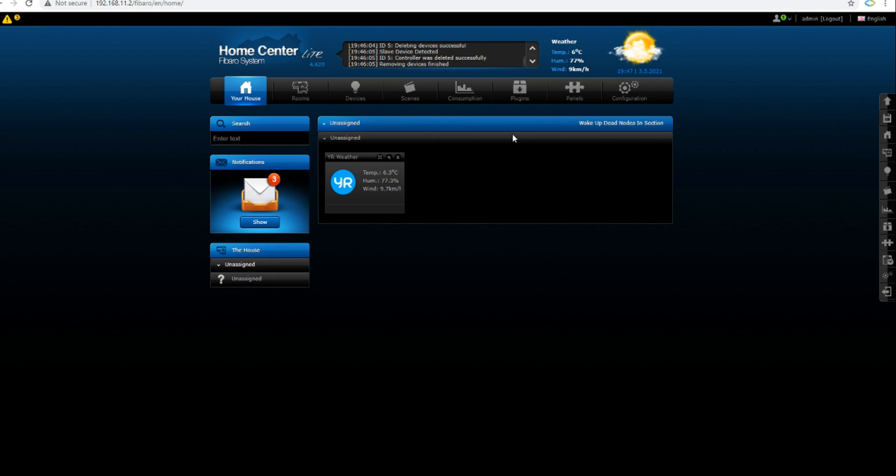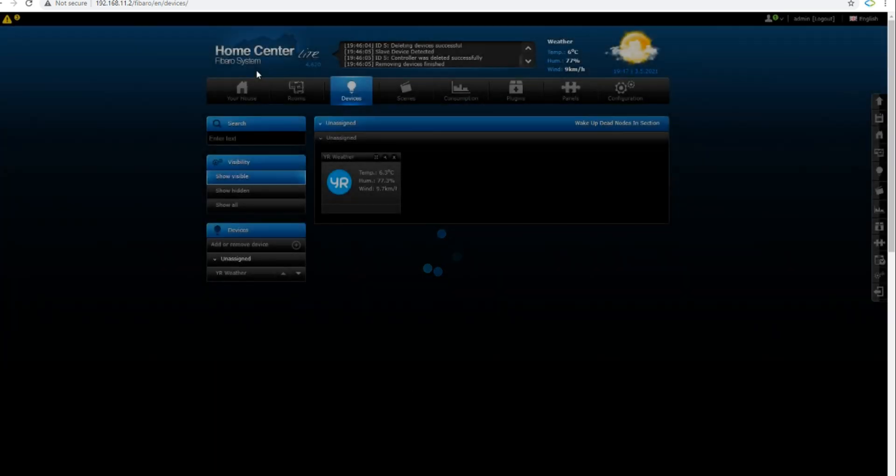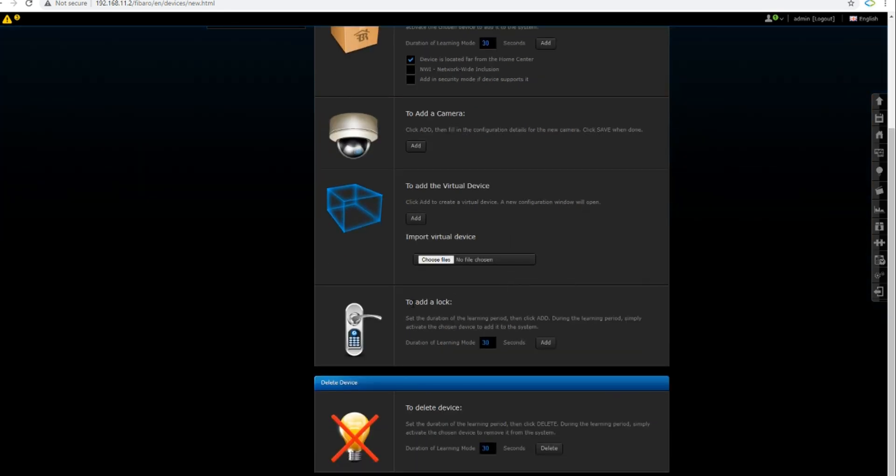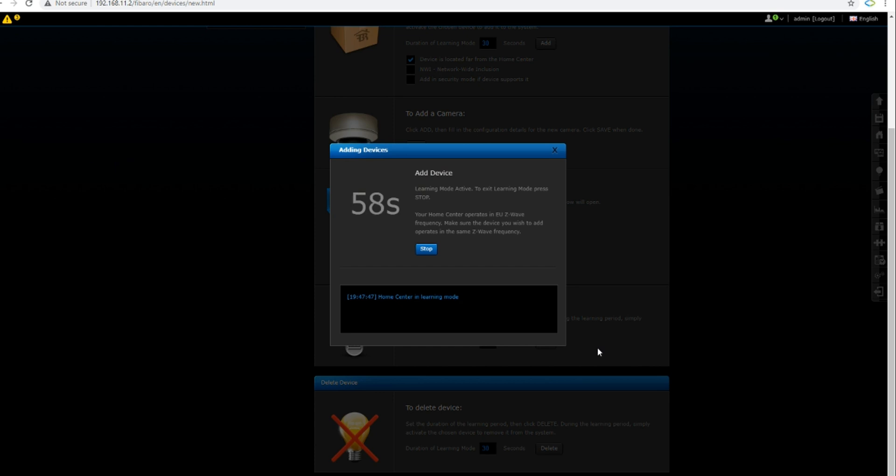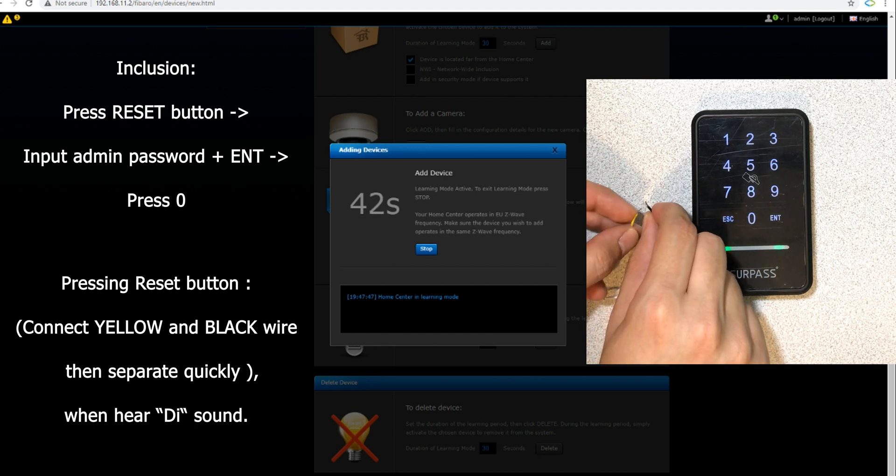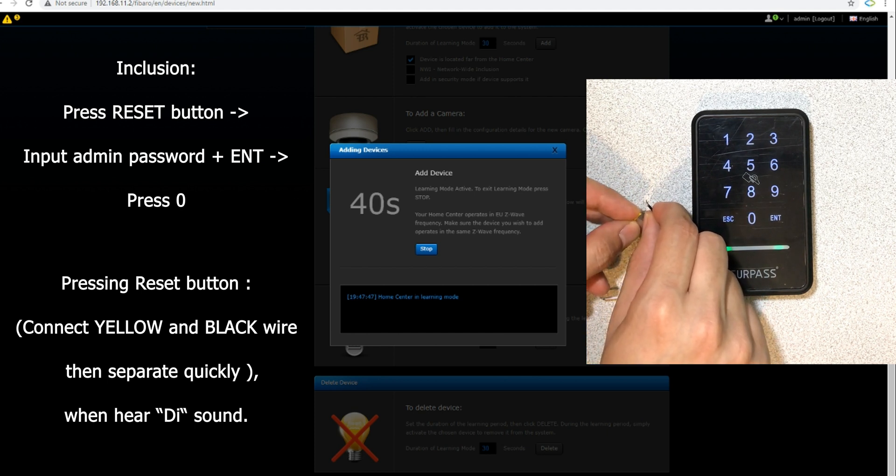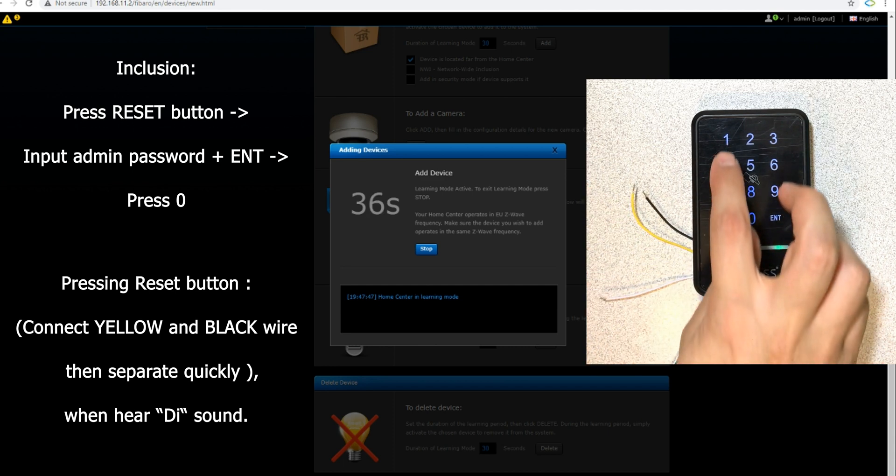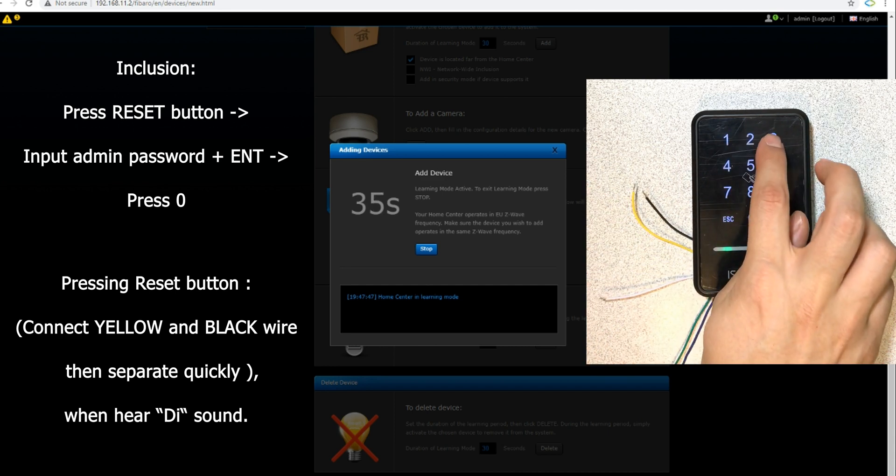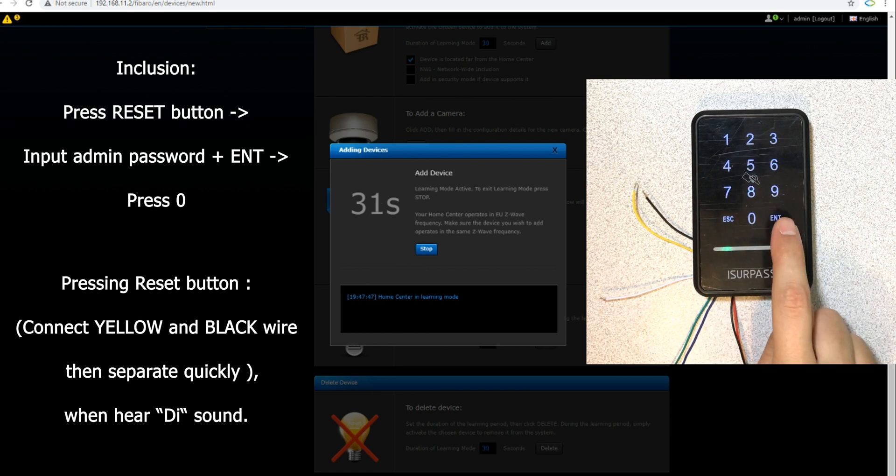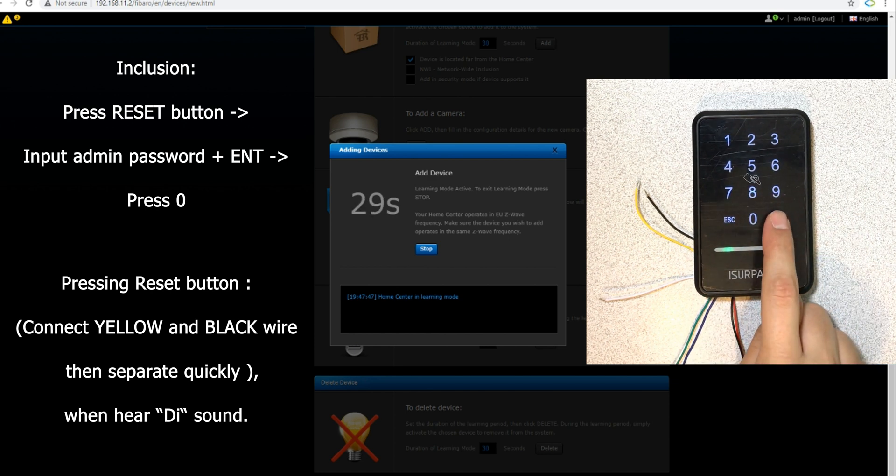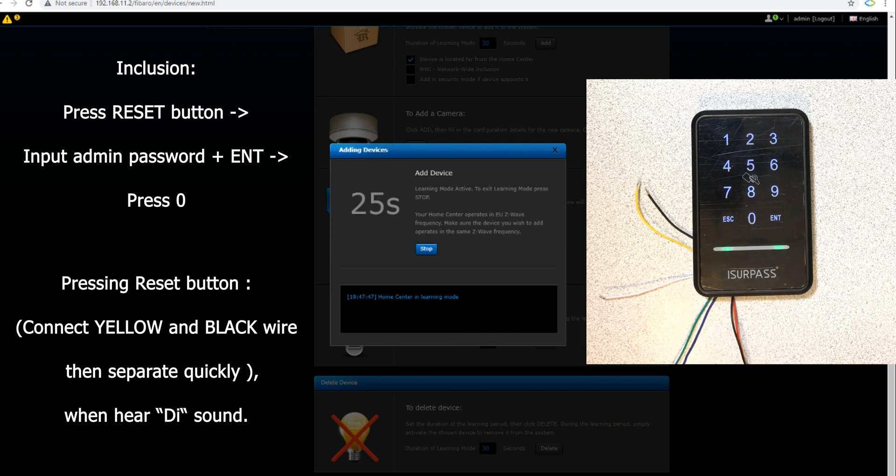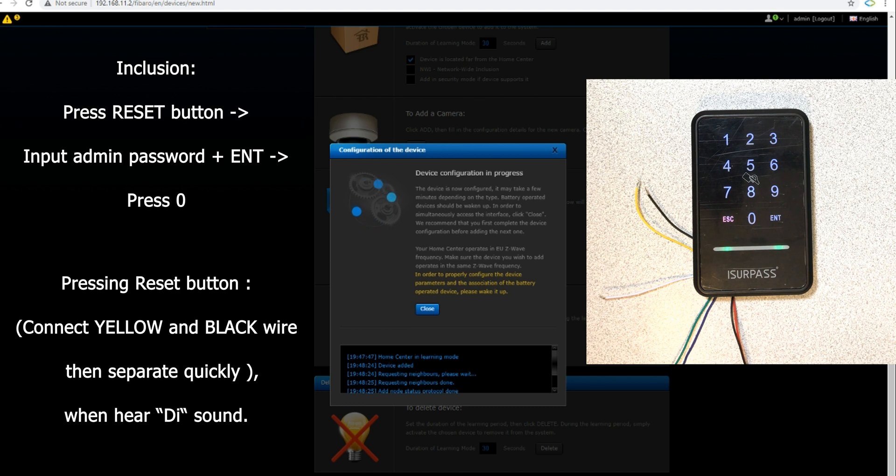In Fibaro I go to the devices section, select add or remove, into the add device section. I increase the duration to 60 seconds, then I click on add. Fibaro enters into learning mode. By entering the wall reader to learning mode, it will be added to Fibaro Home Center. How? Let's do it. Yellow and black wire must be connected together for a short time. Then master pin code, which is by default one two three four five six, must be entered. Confirming it by touching enter, then by selecting zero, the wall reader enters into inclusion mode.